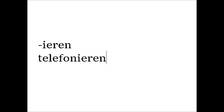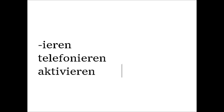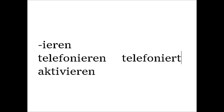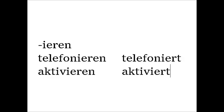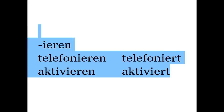And there is one more category of verbs, but a very easy one. All verbs that end in -ieren, like telefonieren, to make a phone call, or aktivieren, to activate, never have the G at the beginning of the participle. Telefoniert, aktiviert. These verbs are always weak verbs, by the way.